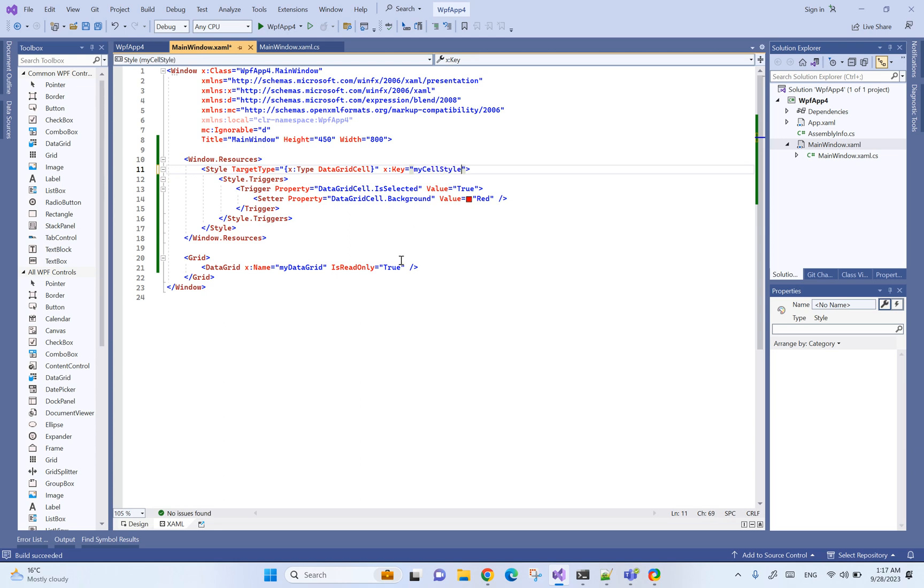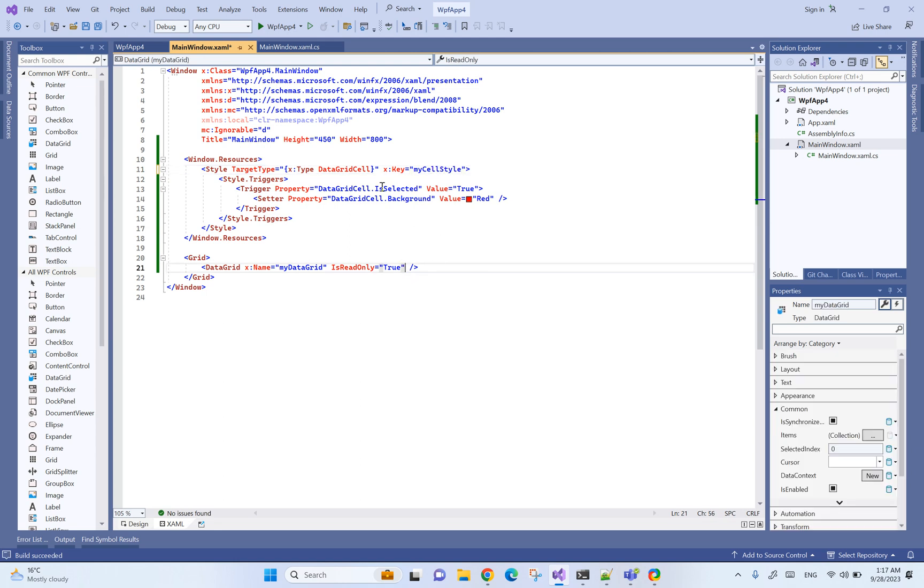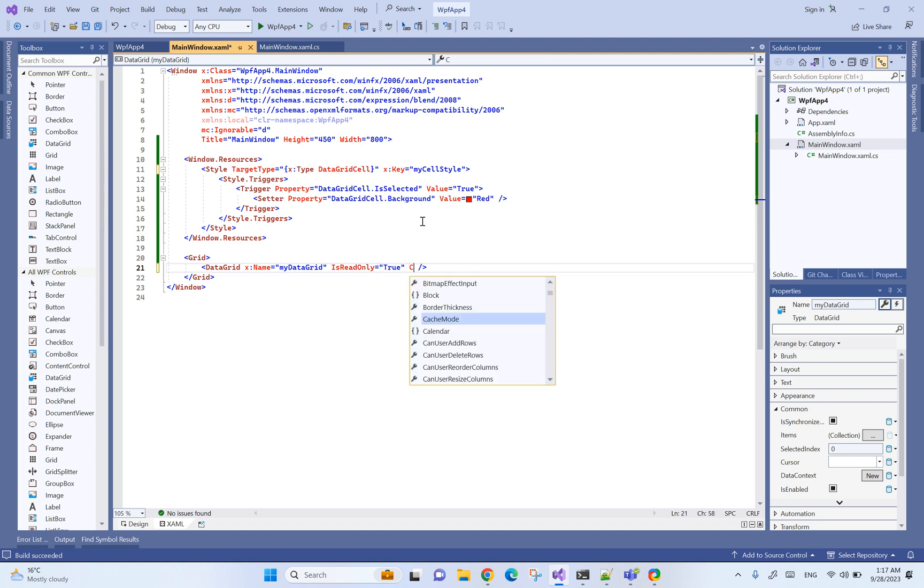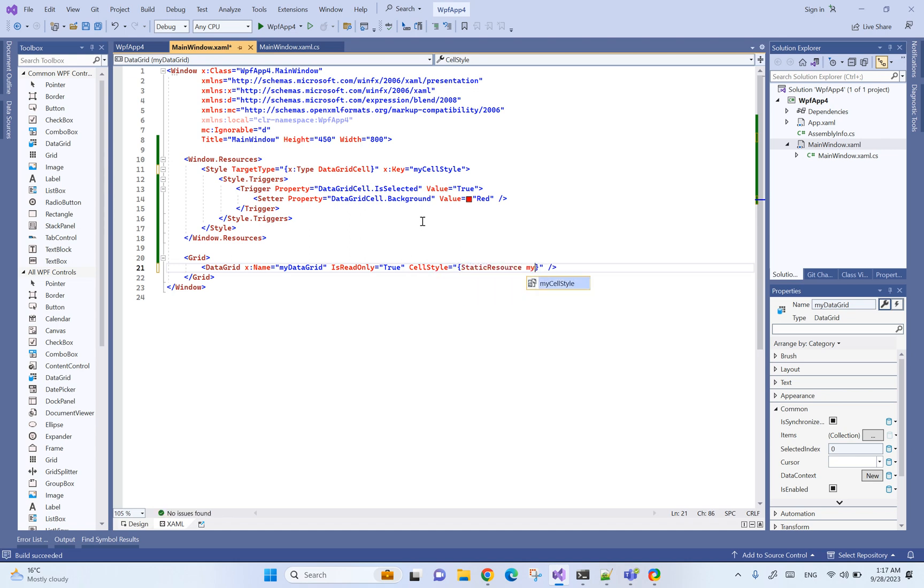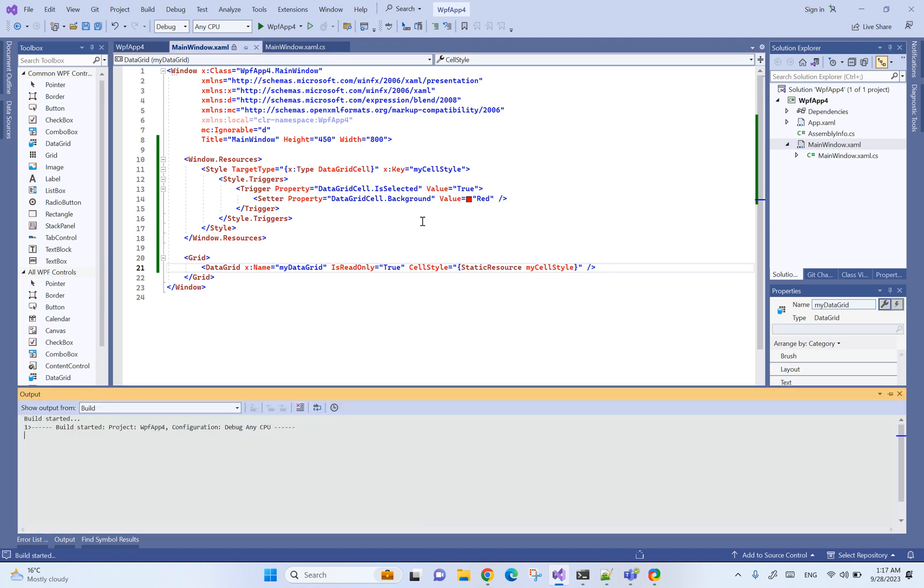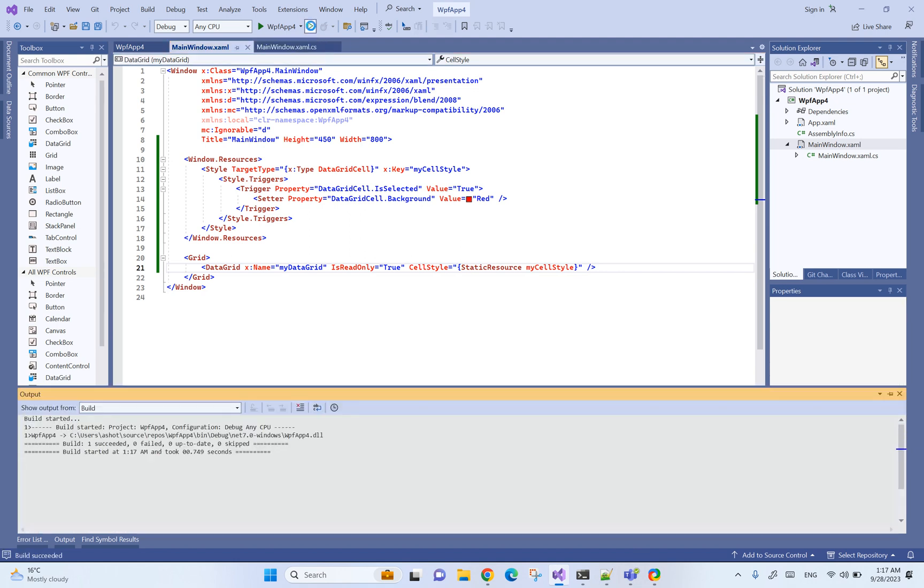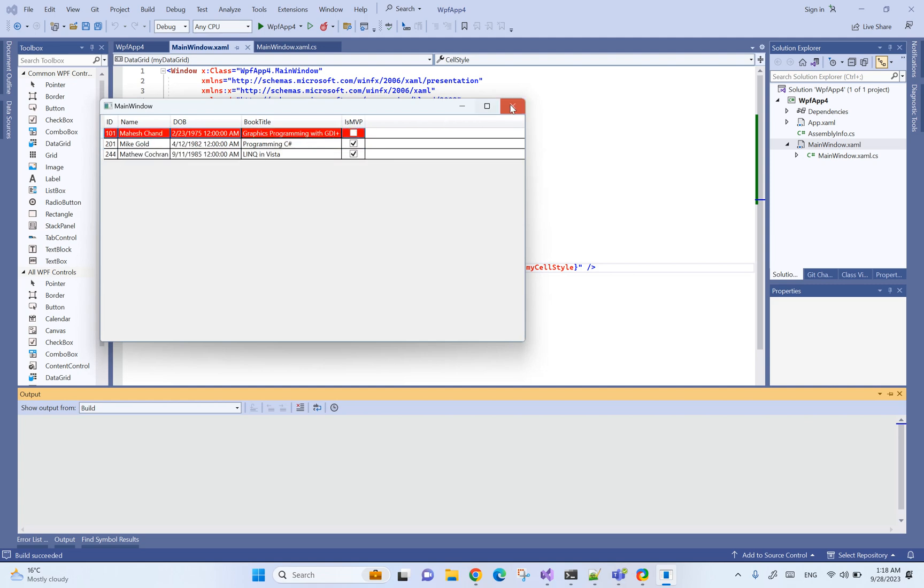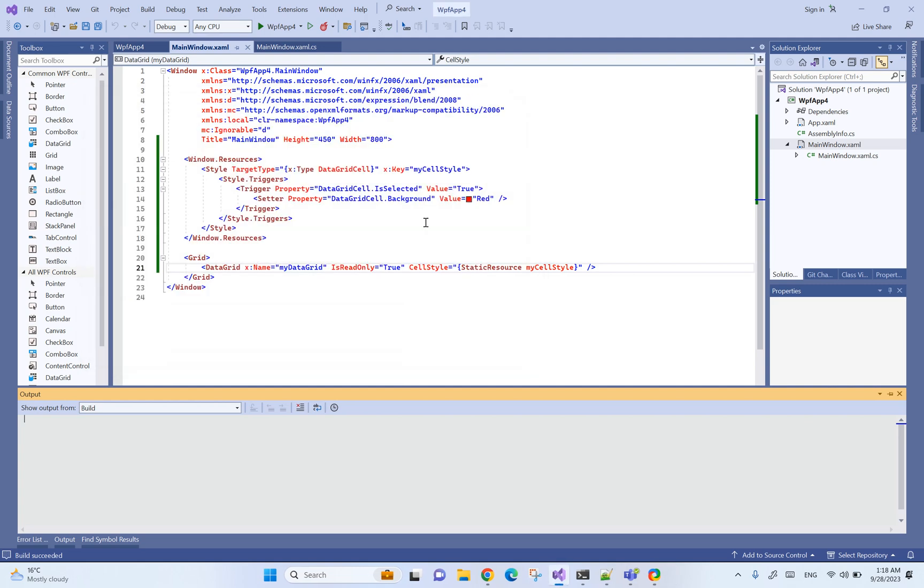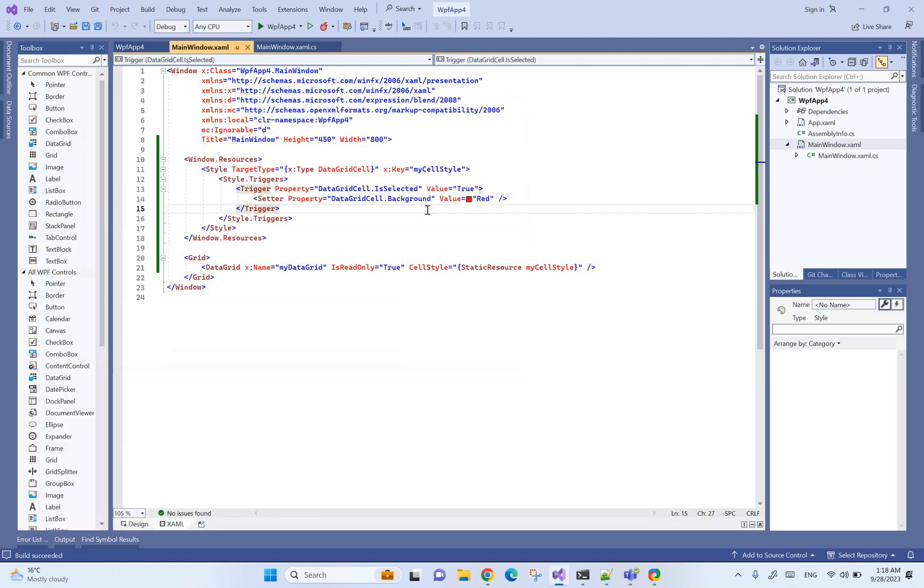Now you need to specify for your particular data grid that you want to use this particular style, so for that we can say cell style equals to static resource my cell style. Yeah that worked, that's all, thanks for listening.